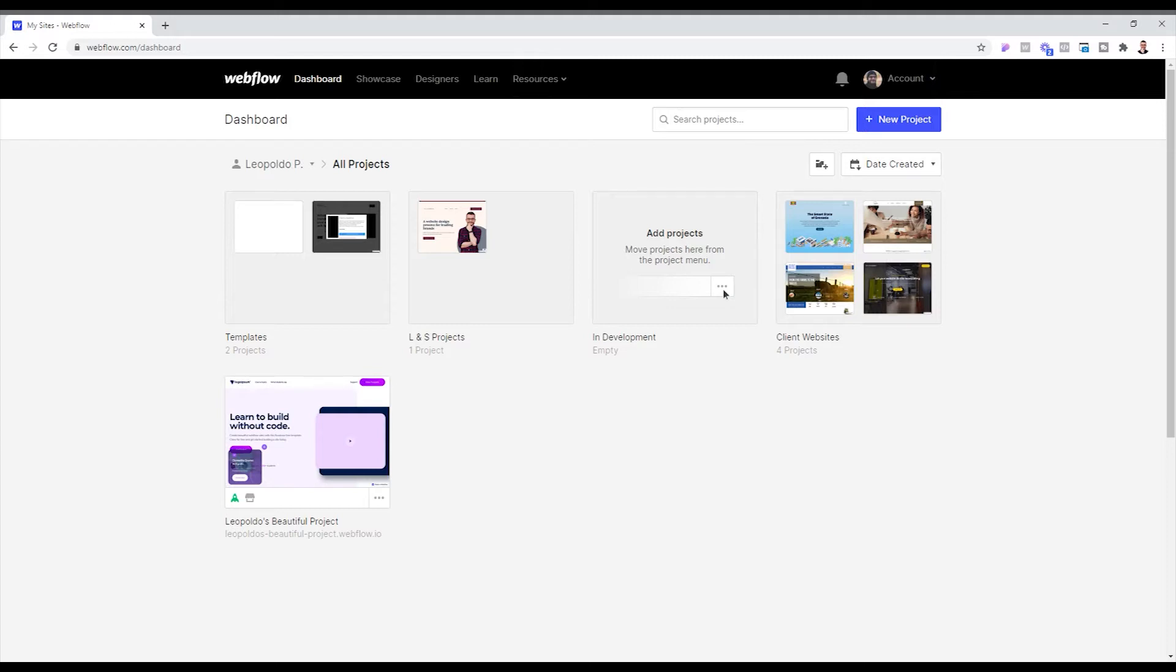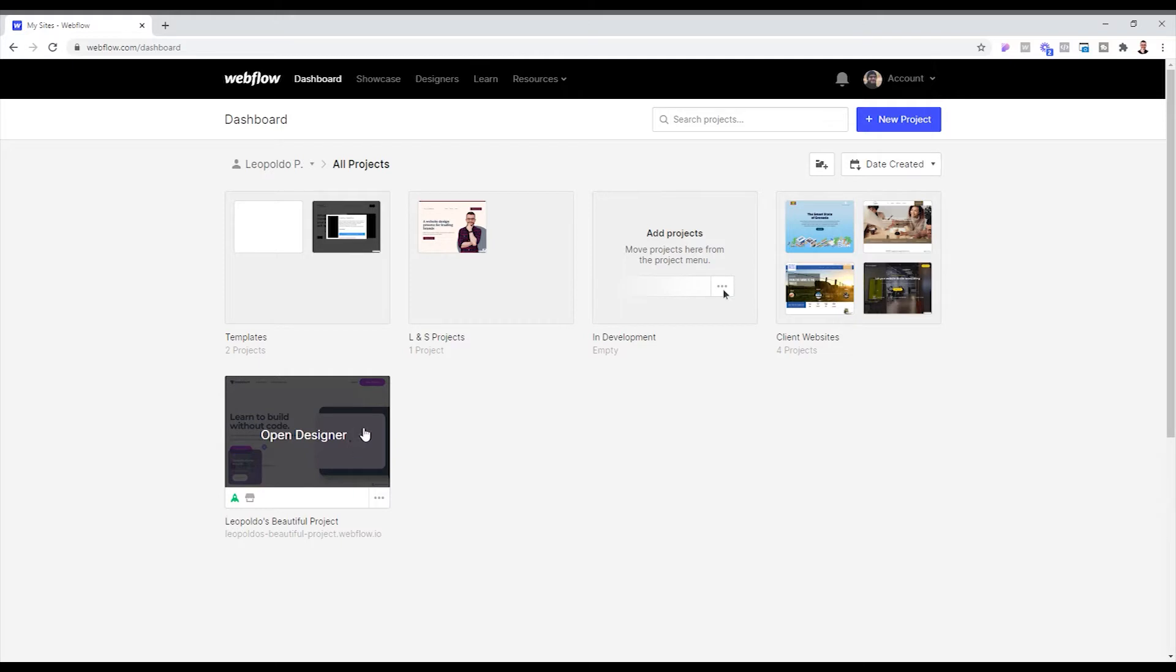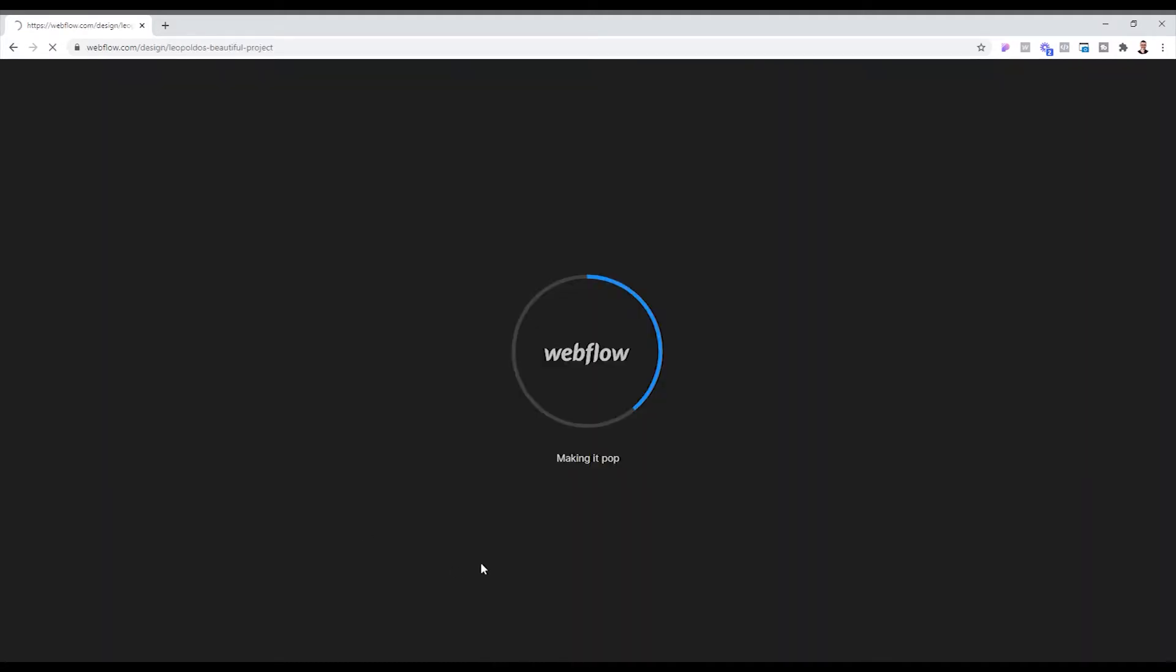Now that we are on my computer, the first thing that we want to do is I'm going to go here for the project. And this is just a template I took from Flowbase. And if you haven't checked them out, make sure to check them out for all different templates and elements that you might need to use during a Webflow development project.